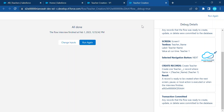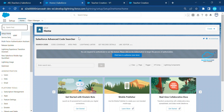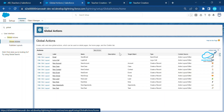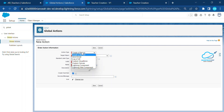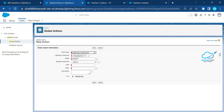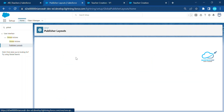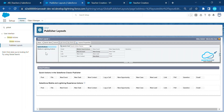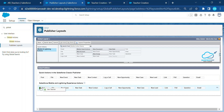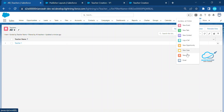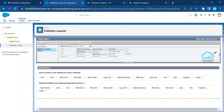Now it's time to use this Aura component inside a global action. In Setup Quick Find, search for Global Actions and click on it. Create a new one, select Lightning Component, and you can see your Aura component — select New Teacher. Click Save. Then go to Publisher Layout, edit the layout, select Mobile and Lightning Actions, and drag and drop the New Teacher action into the layout. Save and publish.